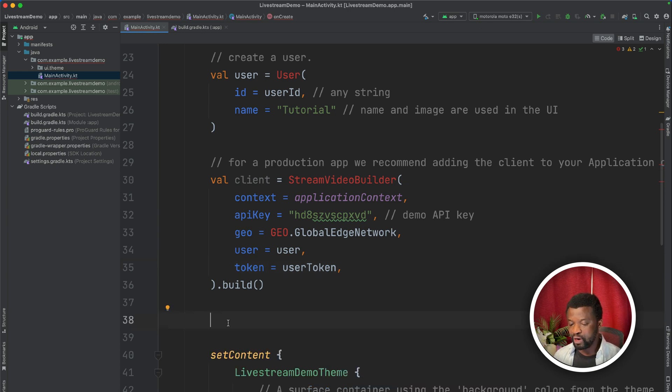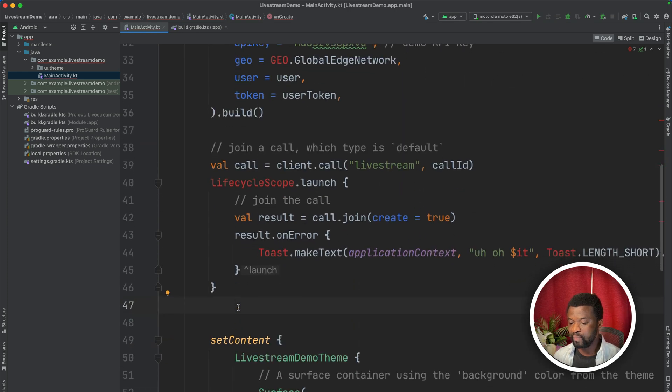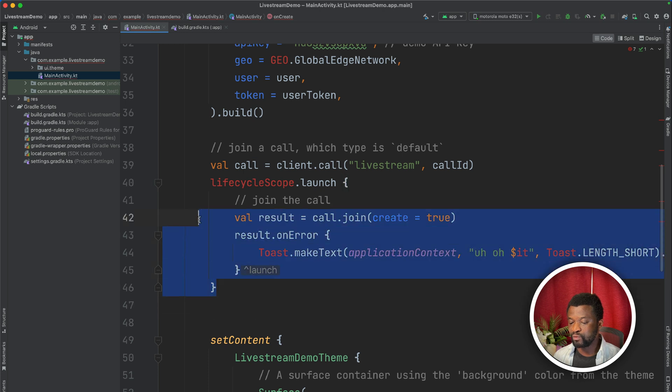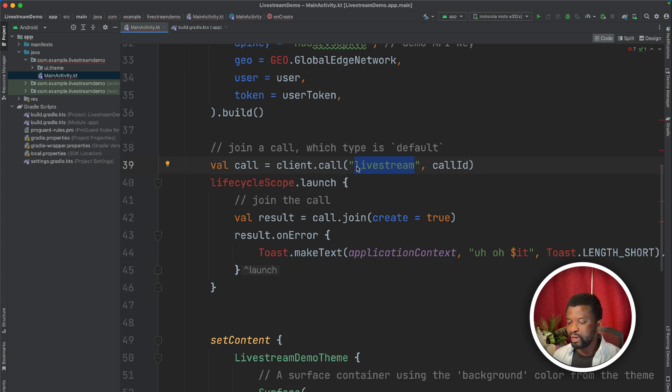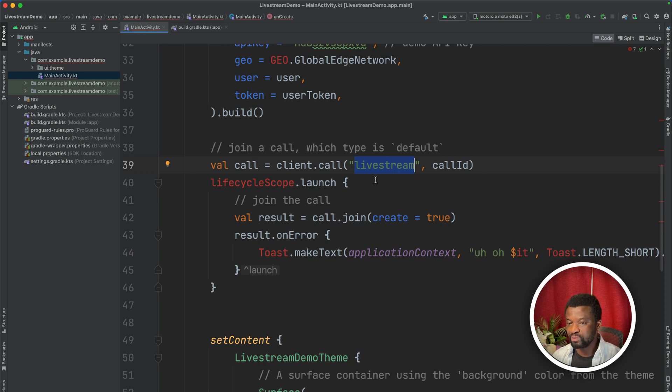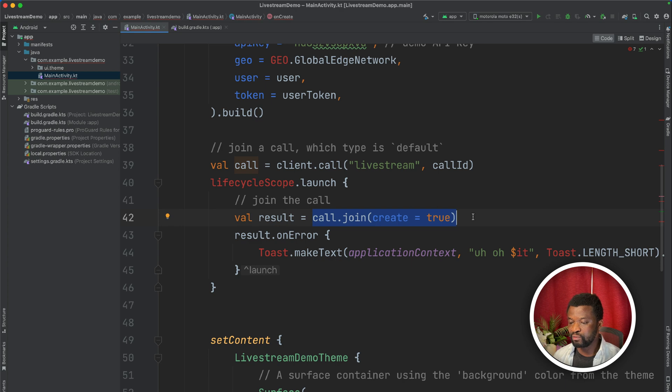After we create a video client, we can create and join a call with this code snippet. Here we create a call object and set the type as live stream. When building a live streaming app, we get this type by default, but you can modify this type in your stream dashboard. Finally, using the call.join method, we can create and join the call and initialize real-time transport for audio and video.